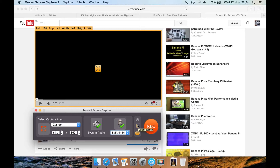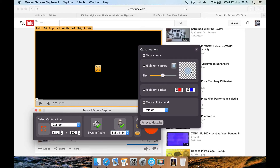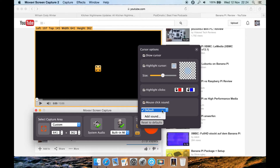Click here to get cursor options. You can highlight your cursor in a colour, and you can specify what colour and how big or small you want it. You can even click to hide your cursor so you don't see it at all. You can select highlight clicks — left clicking will be red, right clicking will be blue, or you can change it. You can have the mouse click sound turned on or not, and you can also add your own sound effect instead. Very handy.